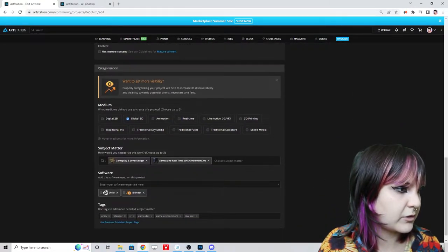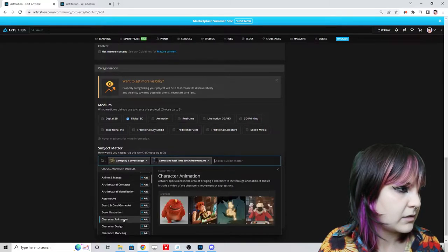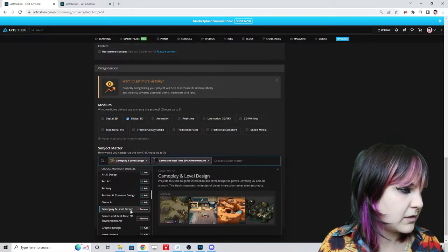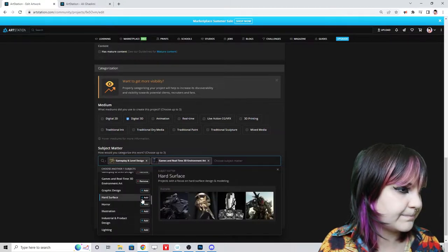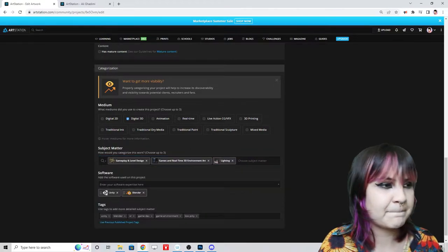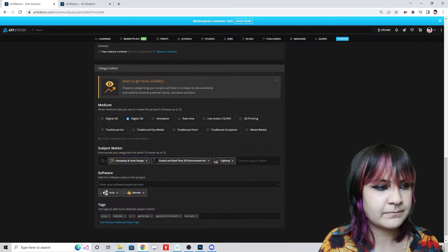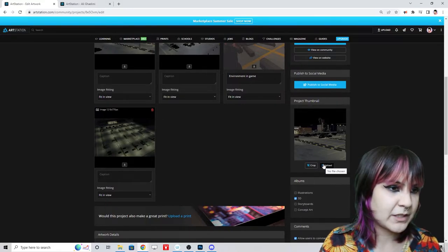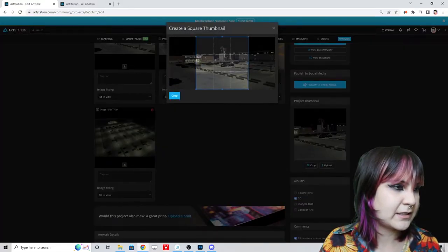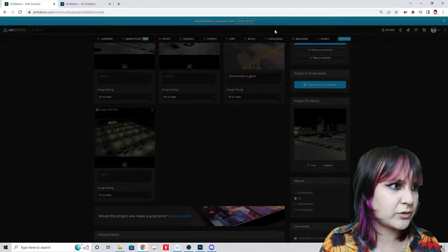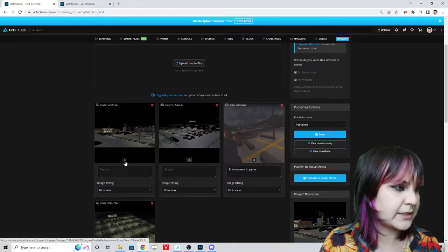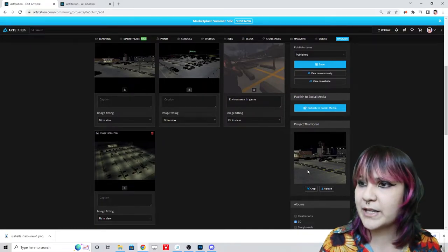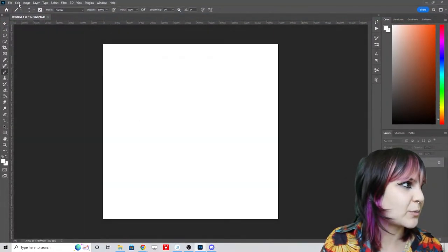I'm also updating the tags — adding gameplay, level design, real-time, 3D environment, hard surface, and lighting. Then for the final touch: I'm going to take a screenshot image from the piece, download it, and upload a custom thumbnail in Photoshop to really lean into the fact that this is from a real project. I'll make it square and flattering to the image.